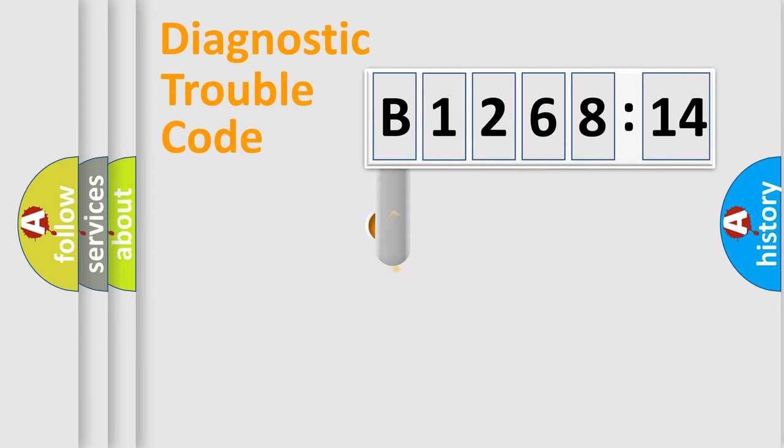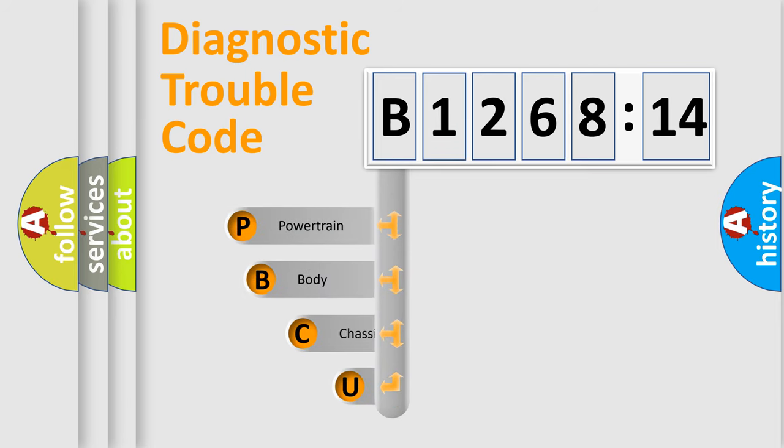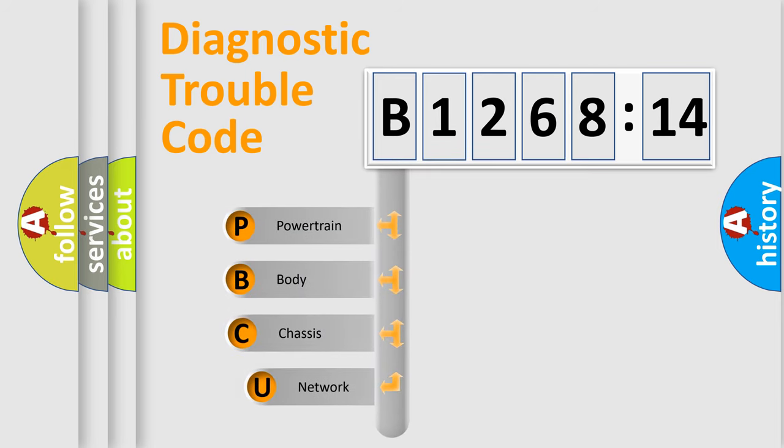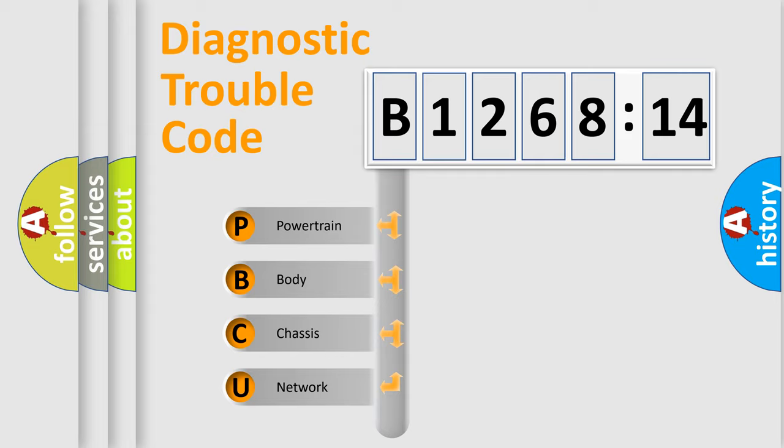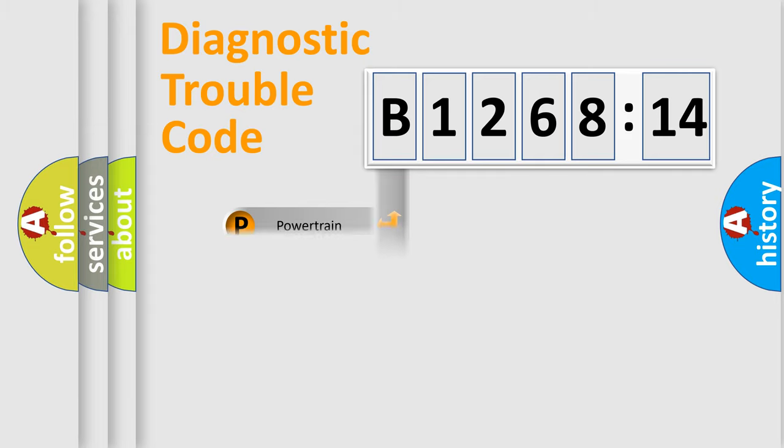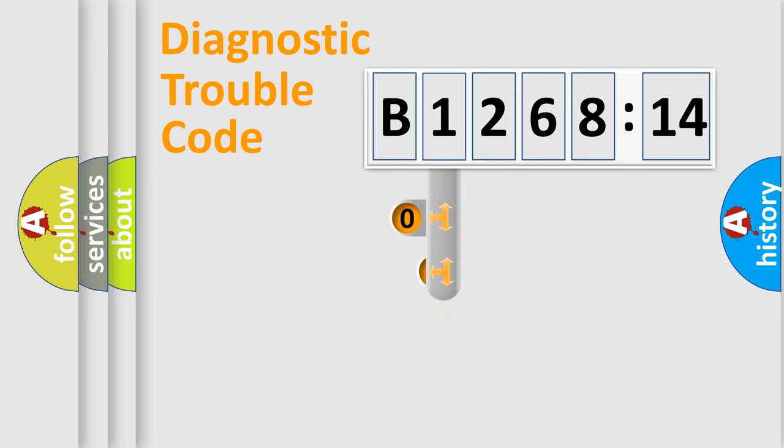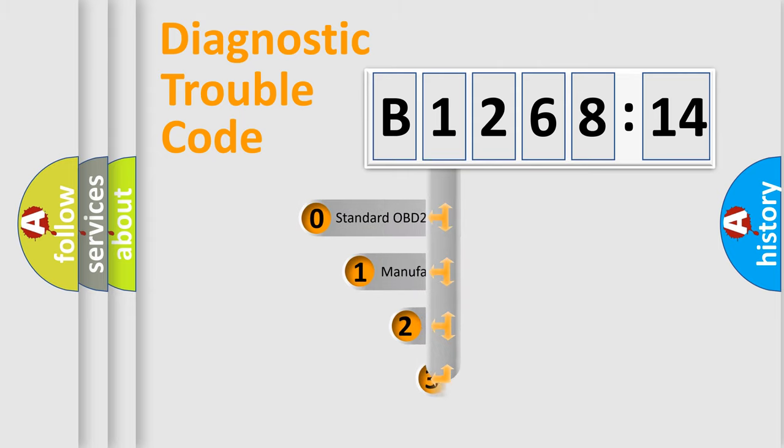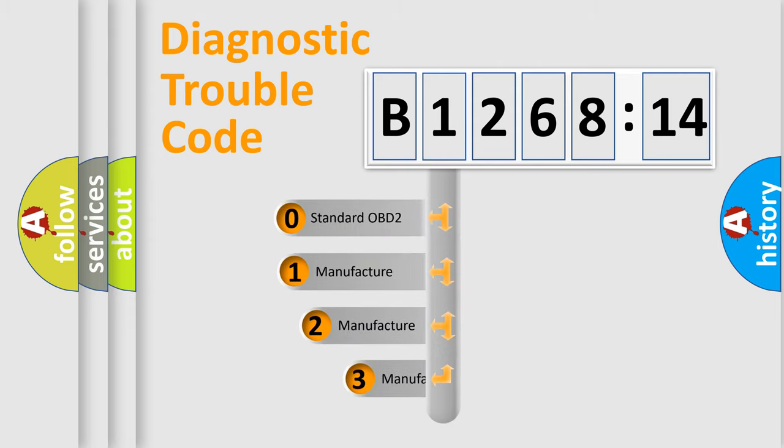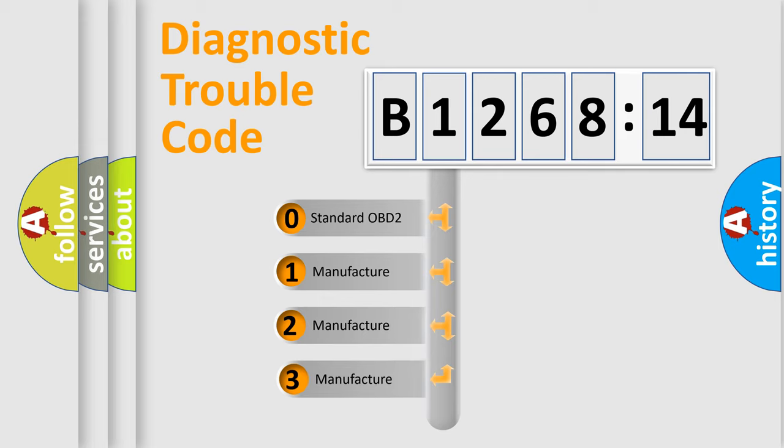First, let's look at the history of diagnostic fault code composition according to the OBD2 protocol, which is unified for all automakers since 2000. We divide the electric system of automobile into four basic units: Powertrain, Body, Chassis, and Network. This distribution is defined in the first character code.